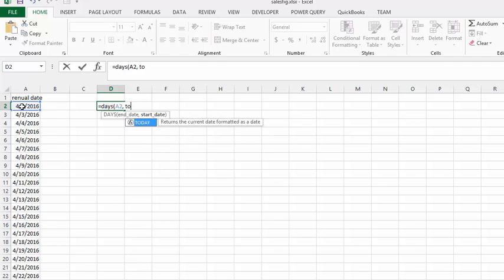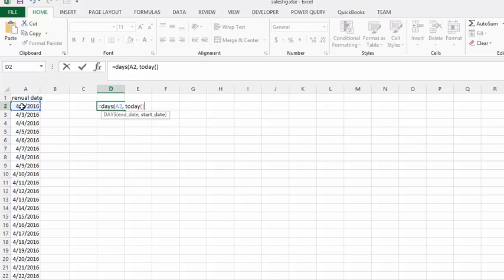So let's go today, opening bracket, closing bracket, and then we'll close this whole thing and press enter.